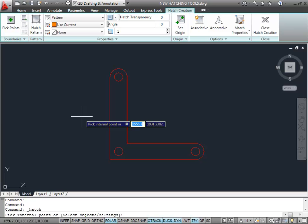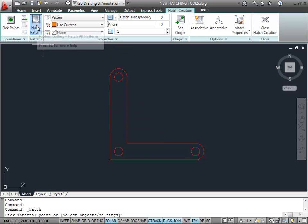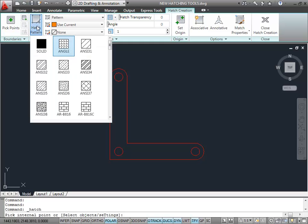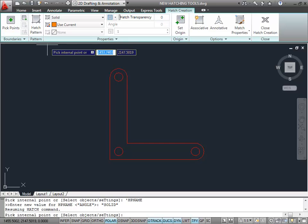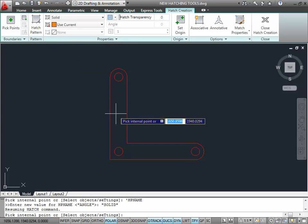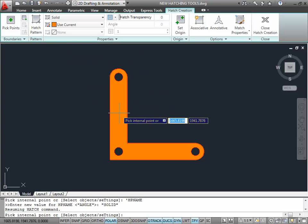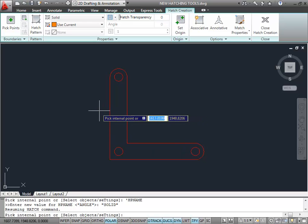What I want is a solid fill in this case, so I go up to Hatch Pattern here. You'll see all my hatch patterns on the Hatch Pattern palette. I want a solid fill like so. When I hover now, there's my solid fill — and you'll notice it looks like somebody's got a highlighter pen and colored that in.